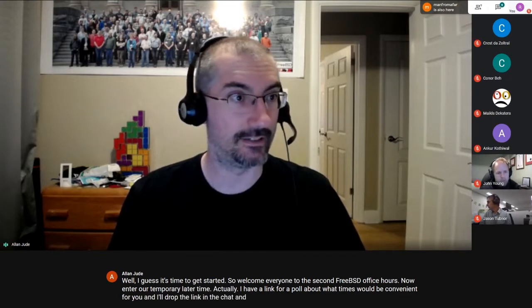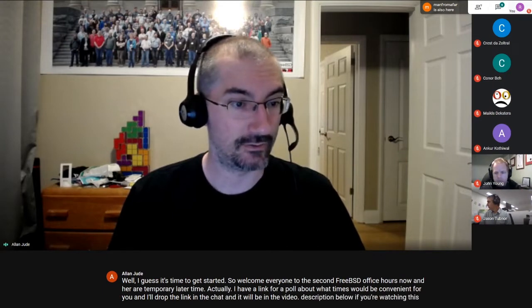Welcome everyone to the second FreeBSD office hours, now at our temporary later time. I have a link for a poll about what times would be convenient for you — I'll drop it in the chat and it'll be in the video description below. If you vote you can help us decide when to have office hours next. This particular time was chosen to try to be easier for people in Asia and Australia.